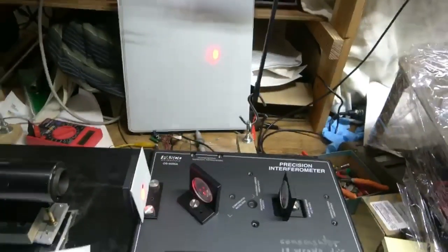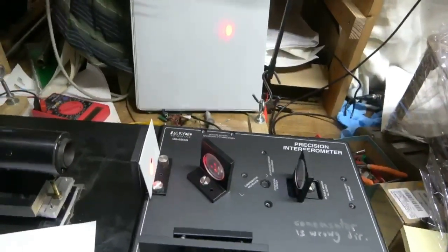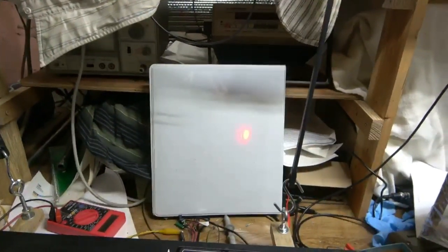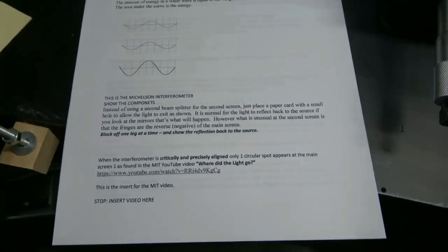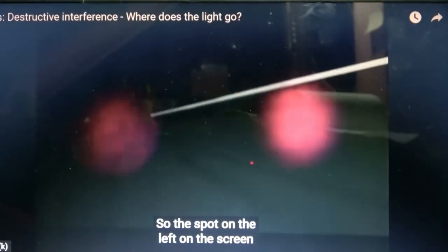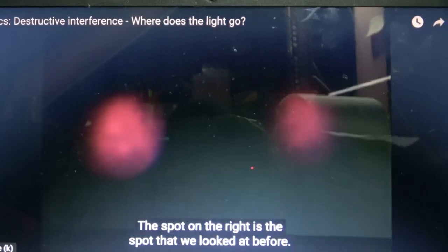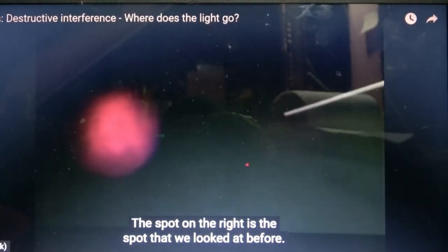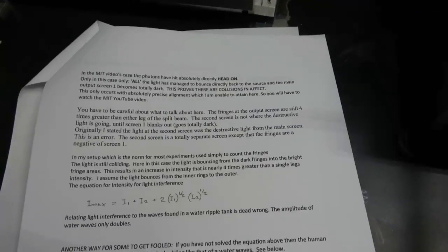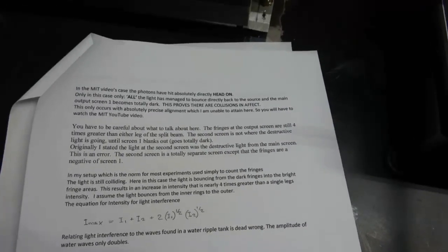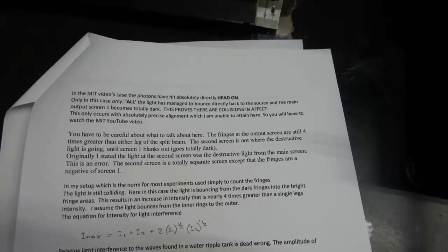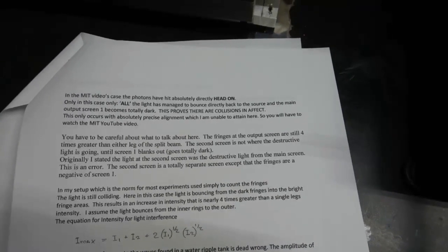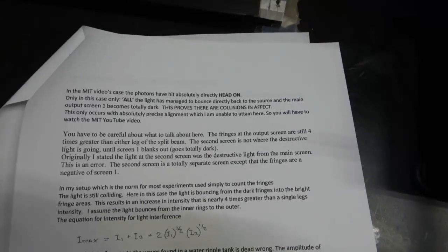When the interferometer is critically aligned. With only one circular spot appearing at the main screen. As found in the MIT video, where did the light go? Here's the reference for it. I'm going to insert the video in here now. The left on the screen then is associated with the light that's returning to the source. The spot on the right is the spot that we looked at before. That's the one that's coming through this lens.